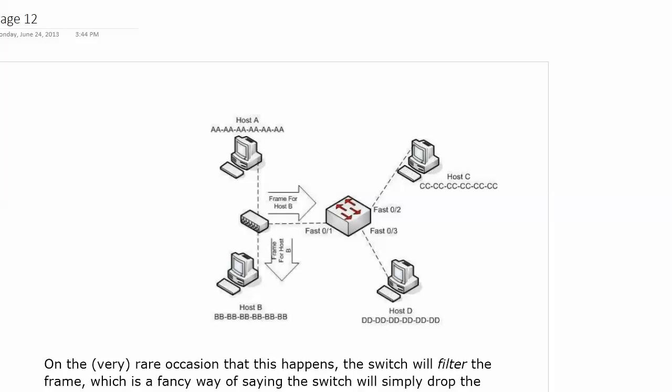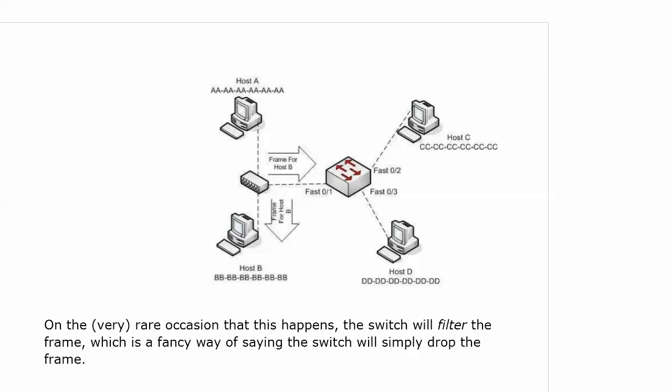You could say the switch is going to filter the frame as far as port 3 is concerned because of course it would not send a frame out port 3. I've seen that usage before. I'm not crazy about it because when I think of filtering on a switch, it's because source and destination are found off the same port.